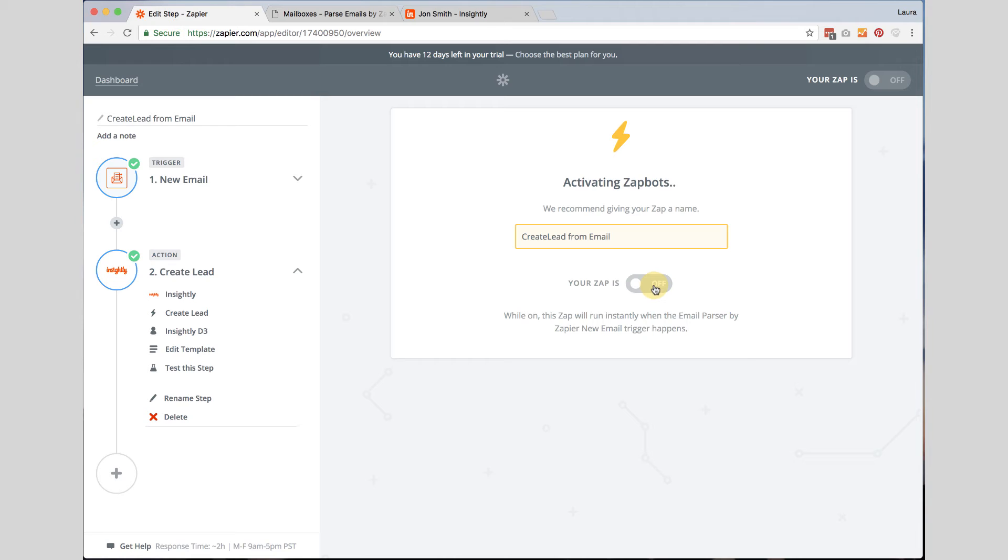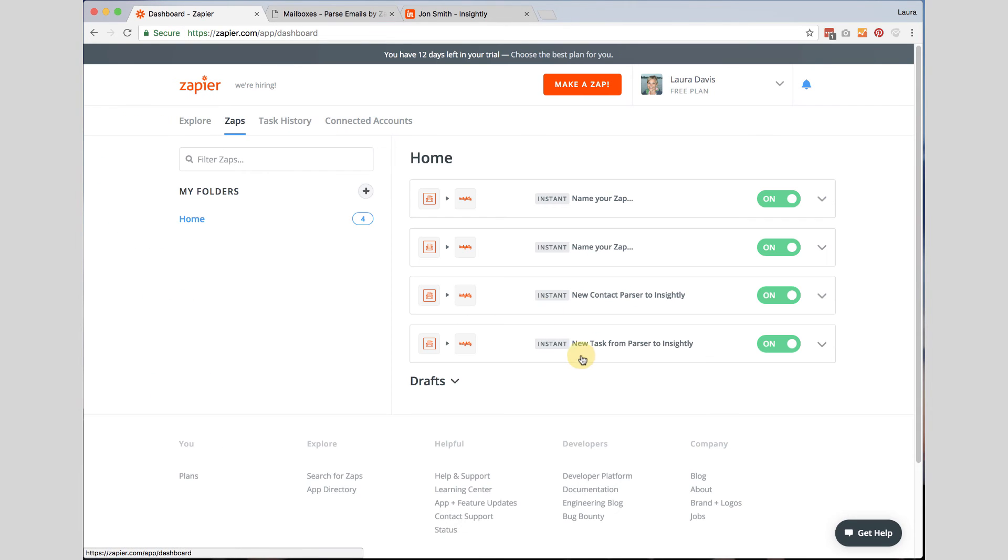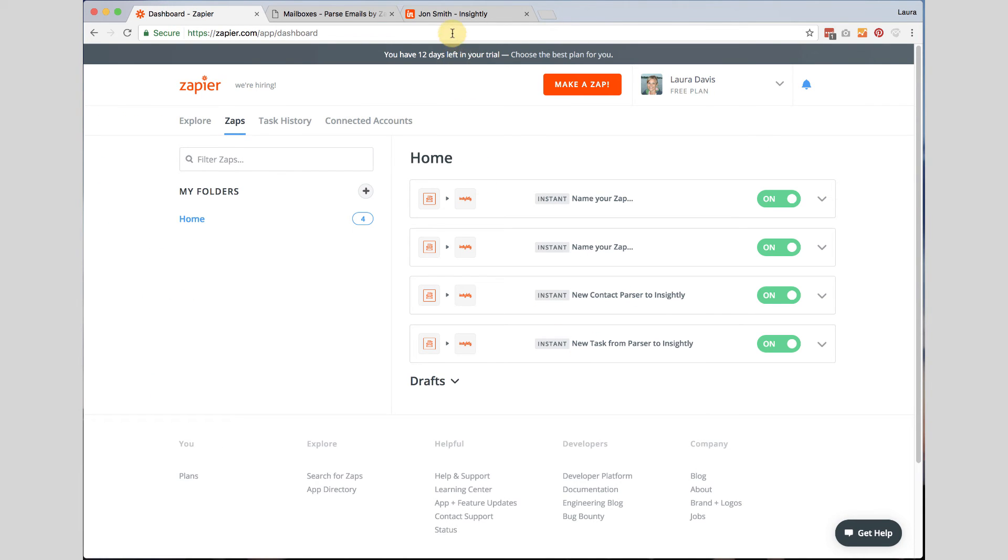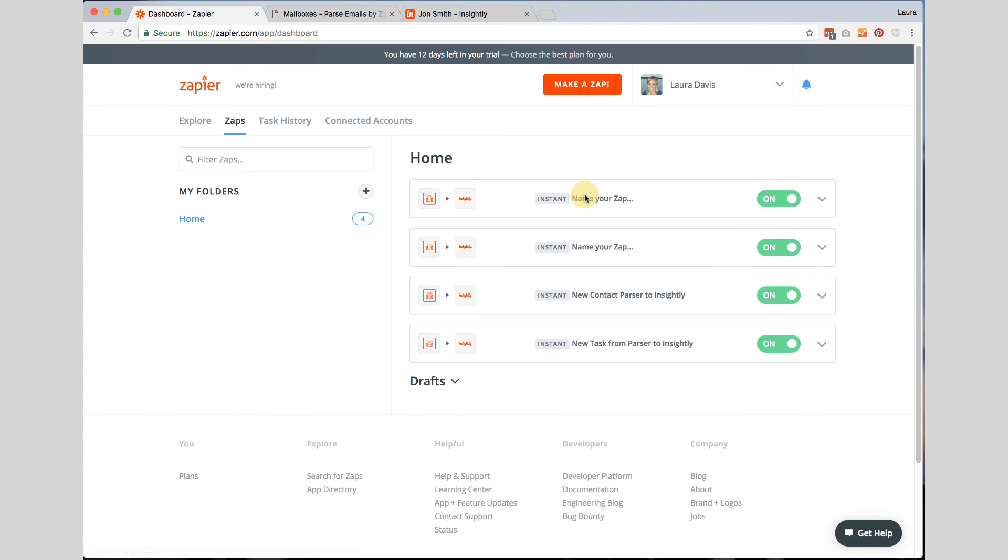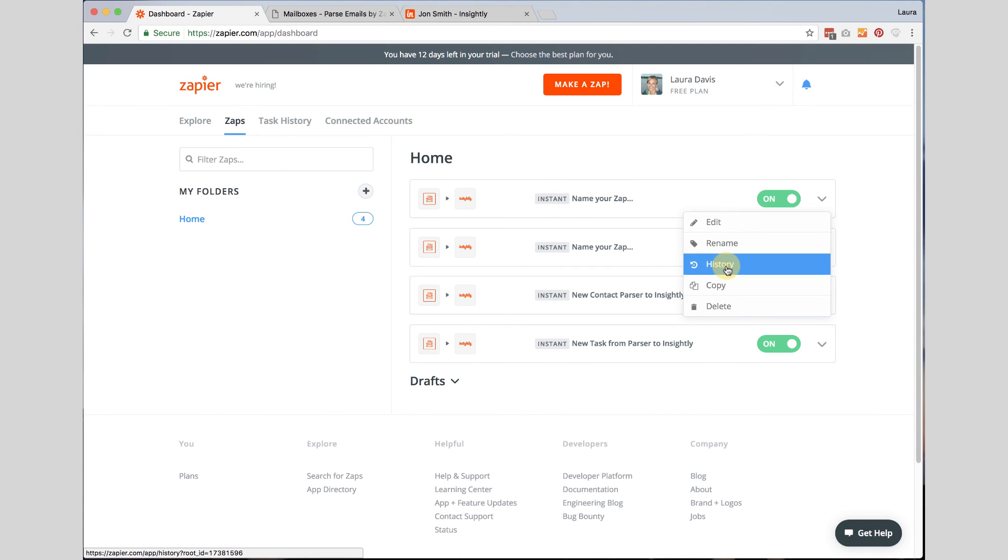Now the Zap will run every 15 minutes. So it might take a few minutes for it to actually come into Insightly after you forward it, give it time, it will work. If it does fail, you can certainly go back to your dashboard and see the zaps that you've created. And then go to the history to see which ones have failed so that you can keep track of that.